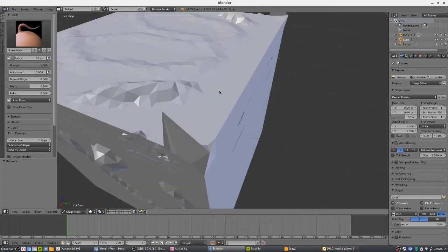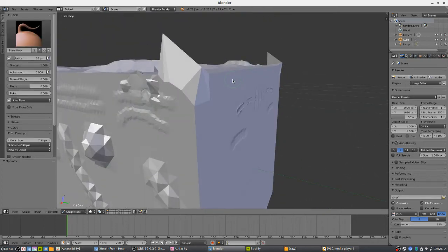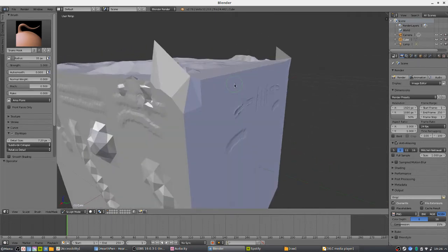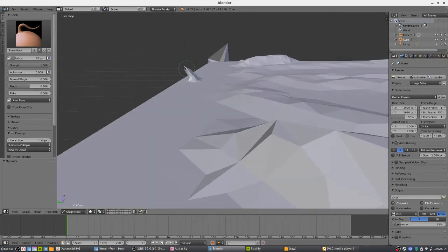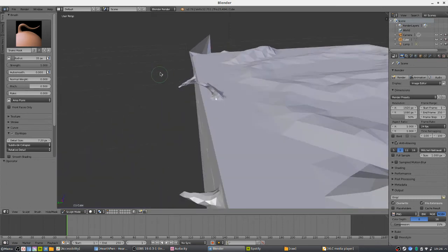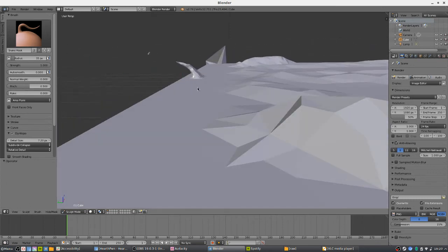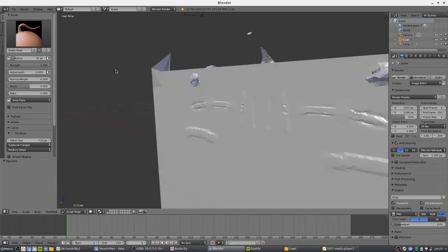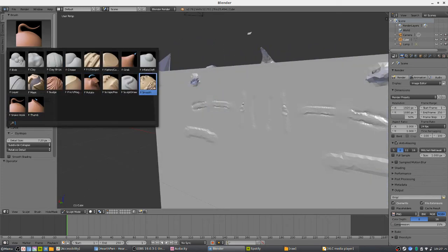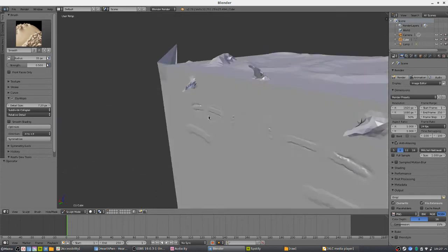If you actually want to take something and extrude it out without messing with the base face, you can use the Snake Hook tool. It's really good for things like fingers or toes — you start at a point and just keep expanding it out. Try not to get floating vertices, as that's not great and you'd have to handle it one way or another.